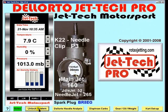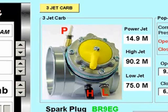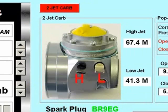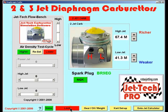Moving on to diaphragm carburettors, you can adjust JetTech's dynamic simulation model to match the characteristics of your 3-jet diaphragm carburettor or a 2-jet model. The adjustments are similar to those on the Dell Auto screen and equally as easy to achieve the optimum jetting for your chosen carburettor.